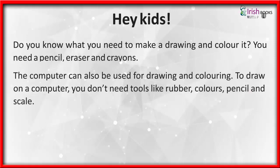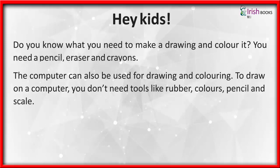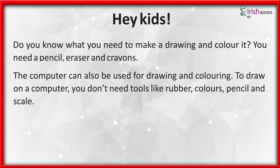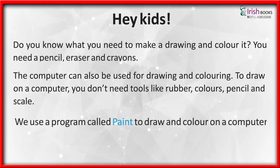A computer can also be used for drawing and coloring. To draw on a computer, you don't need tools like rubber, colors, pencil, and scale. We use a program called Paint to draw and color on a computer.